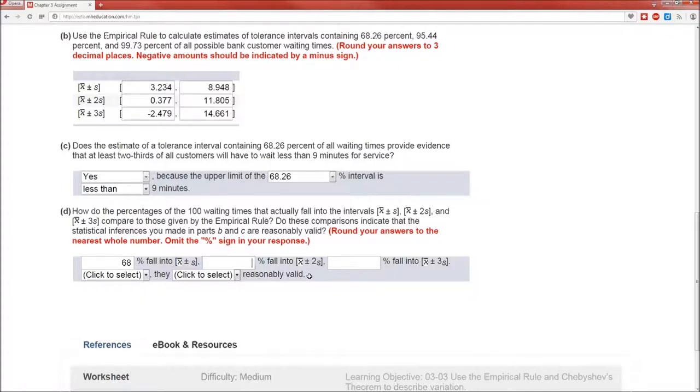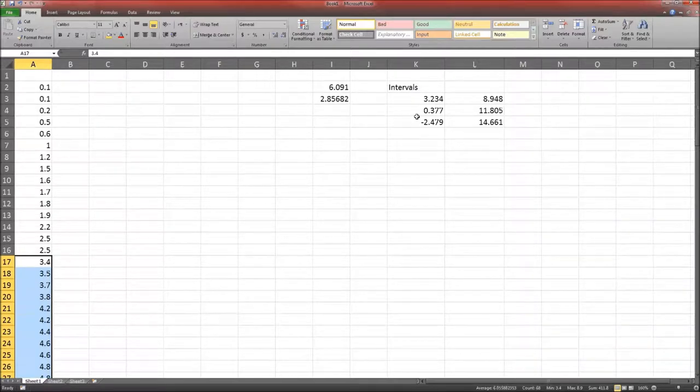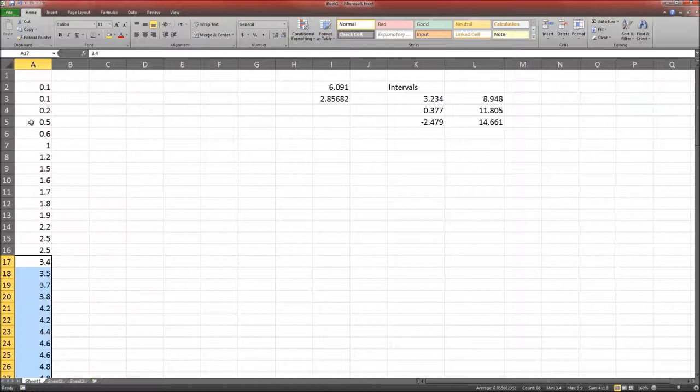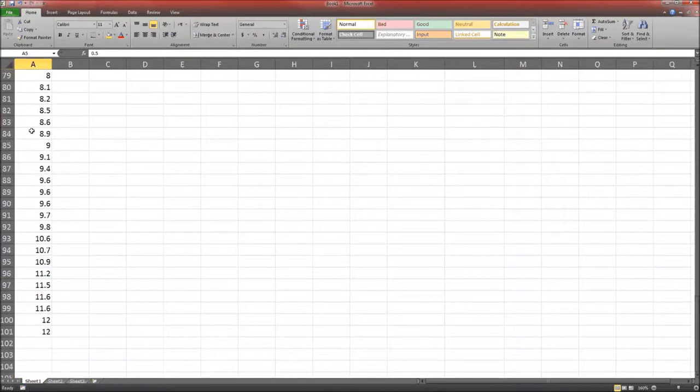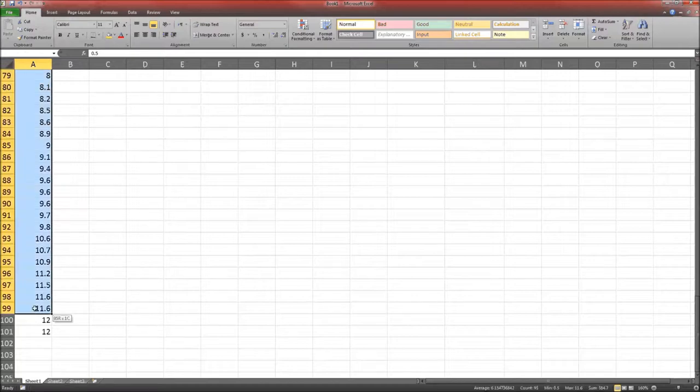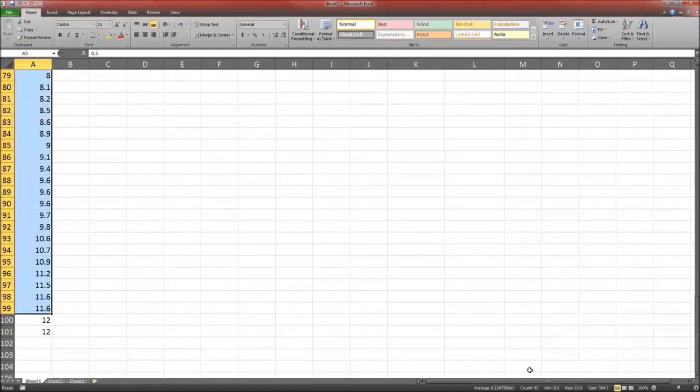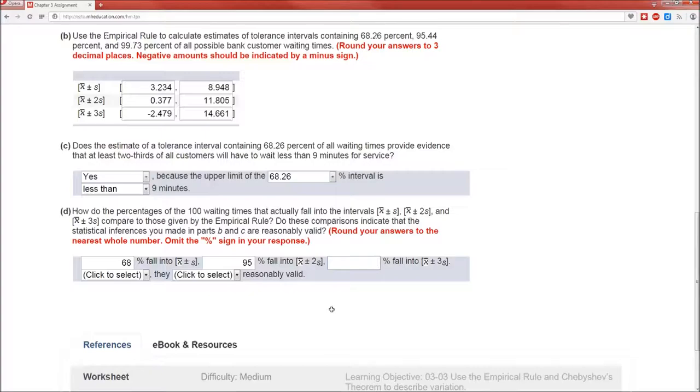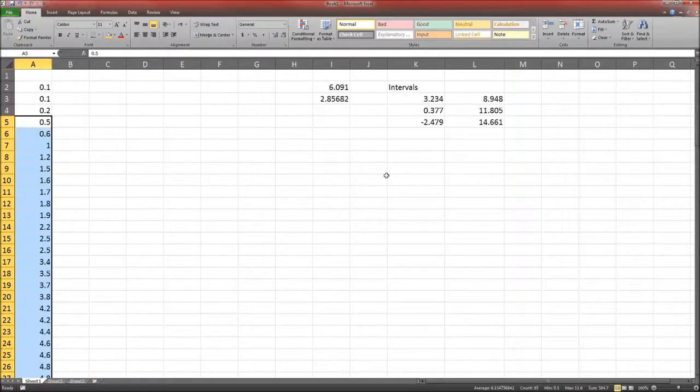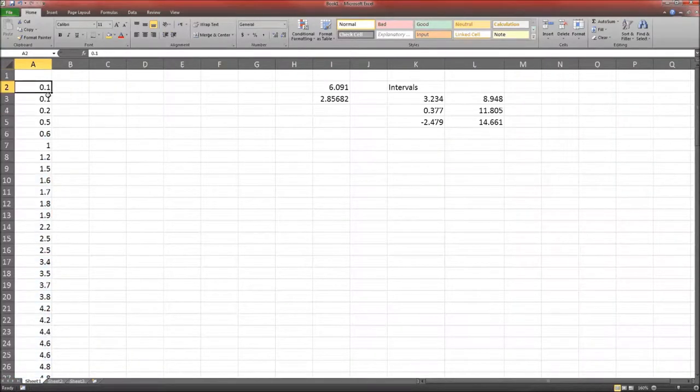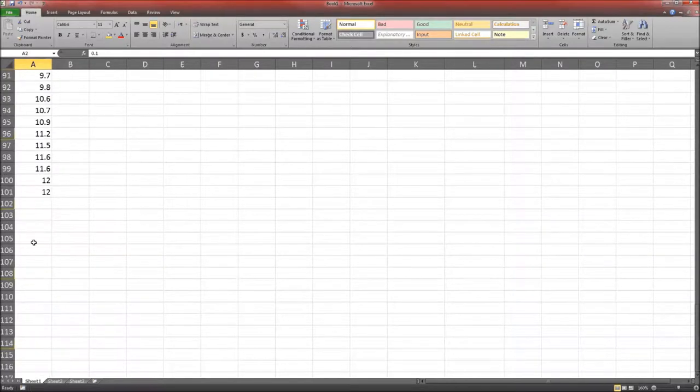What percent falls into X̄ plus 2S? Well, the second one is X̄ plus 2S. This is 0.377, so it starts there. 11.805. According to this, the count is 95. So 95 out of 100 times 100%.